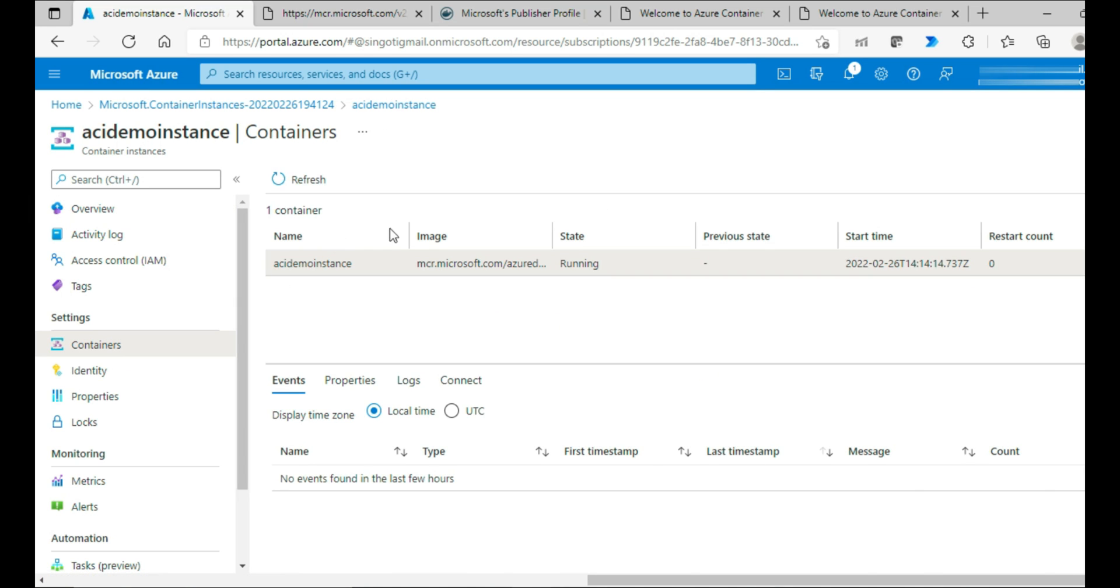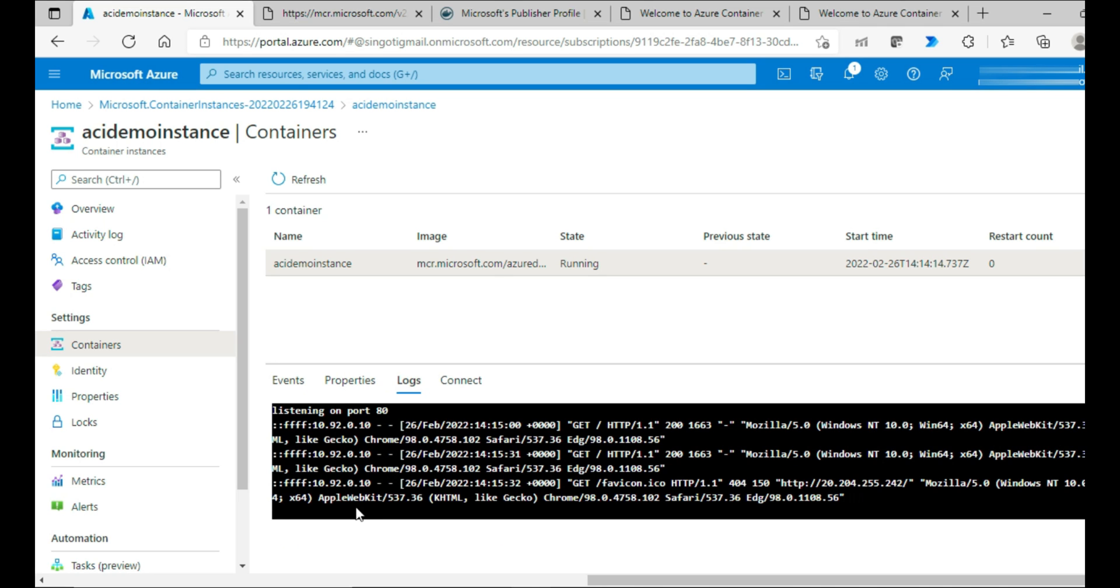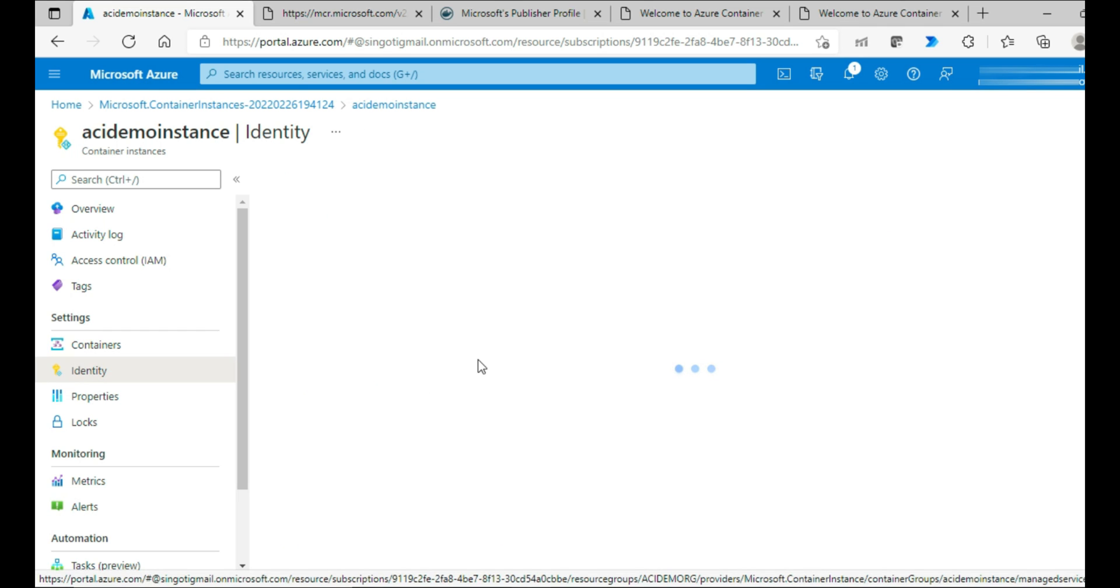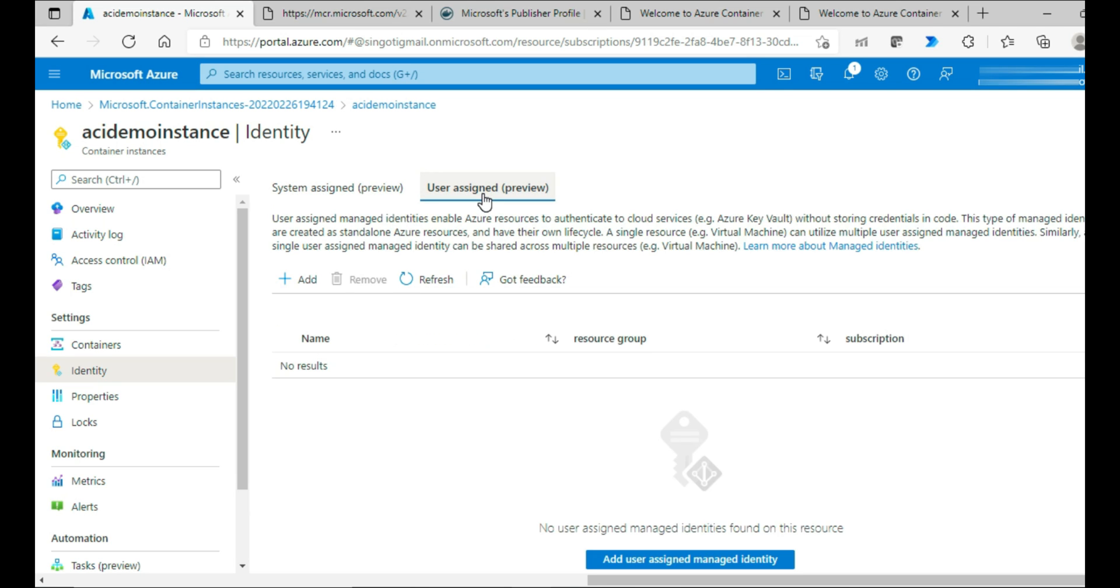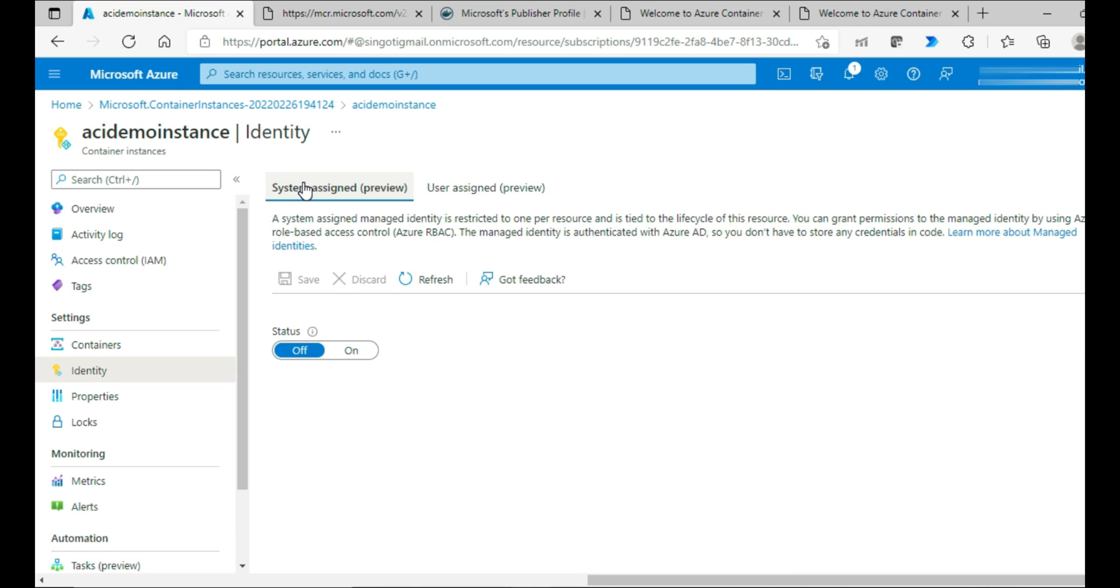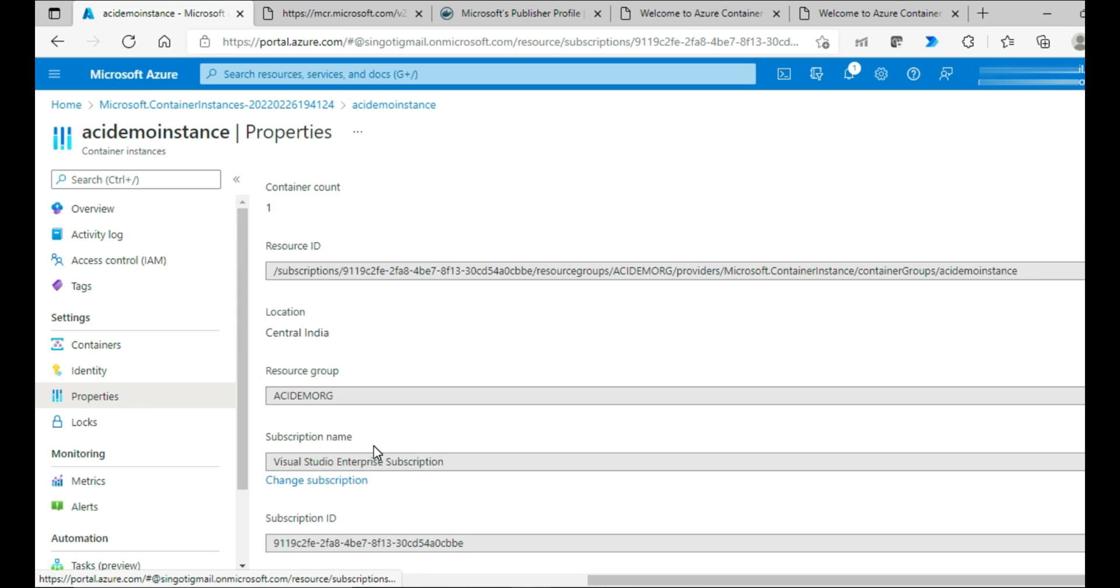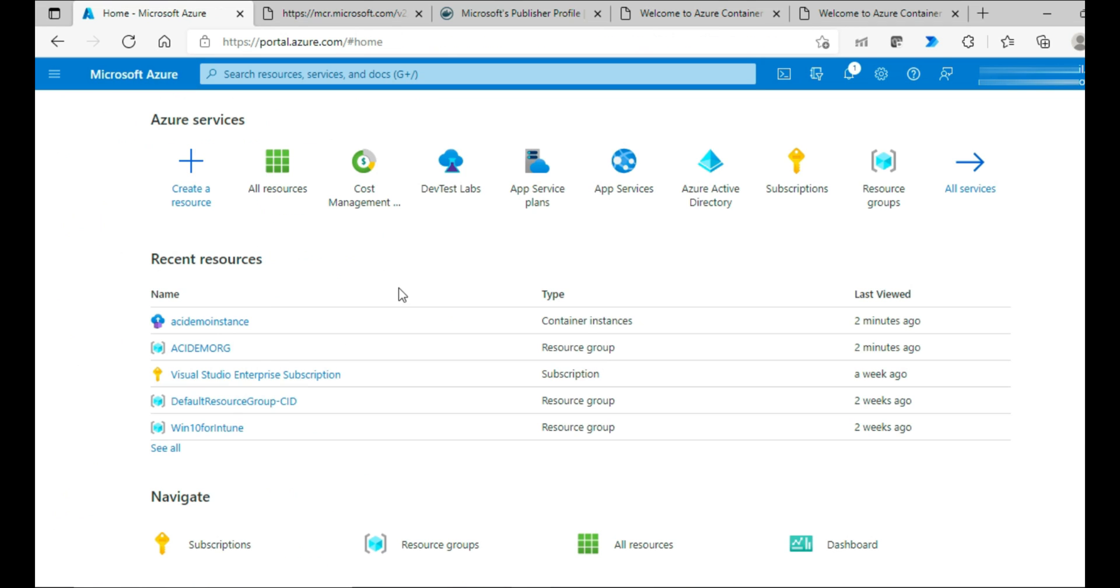Containers - you can check in this screen how many containers you are running and what are all the events occurred with that, and the properties, logs. Coming to the identity, you have two options available, both are under preview: one is system assigned managed identity and the other one is user assigned managed identity. Since both are in preview, I'm not going to talk about that in this discussion. You can have a look at the properties that are set for your container instance.